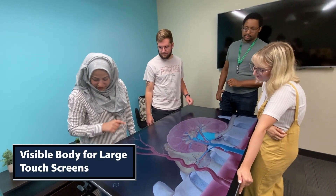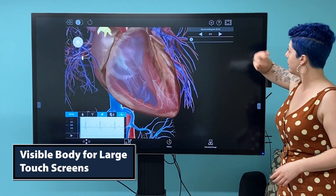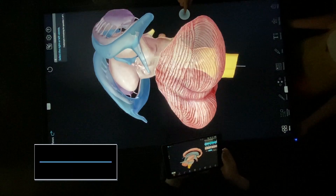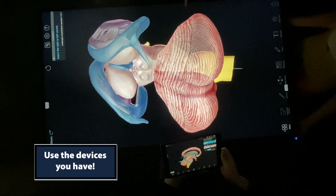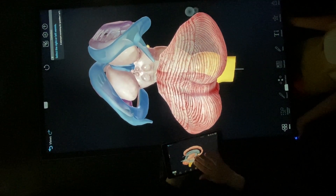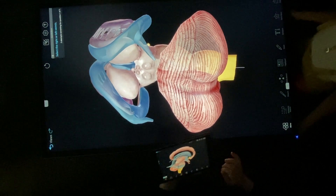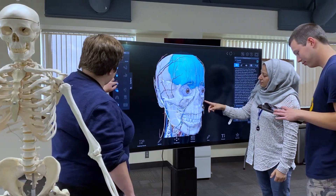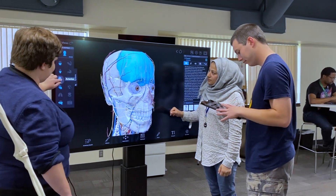Did you know that your students can use Visible Body on large touch screens and digital anatomy tables? Visible Body doesn't require any special hardware, so as long as you have an internet browser on your interactive touch display, you're good to go. Here are three ways to use Visible Body with large touch screens to enhance teaching and learning.